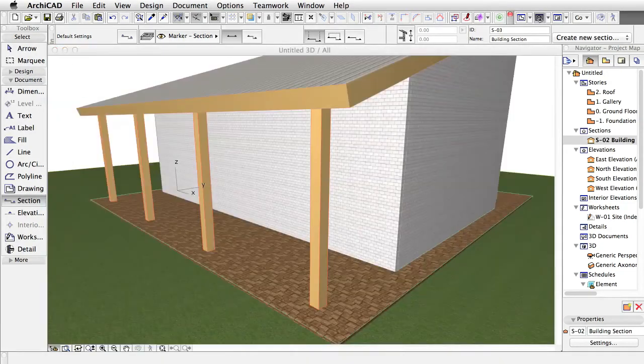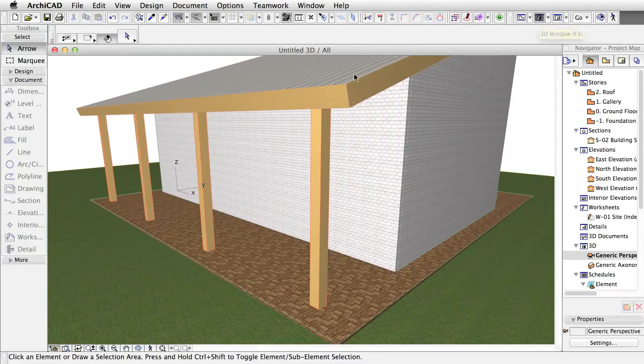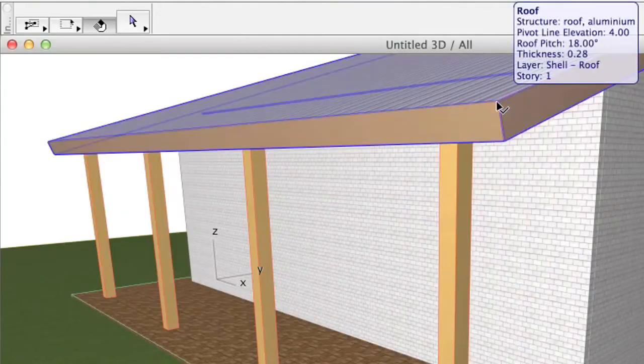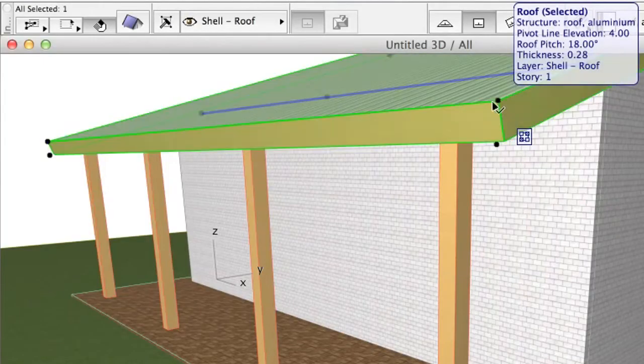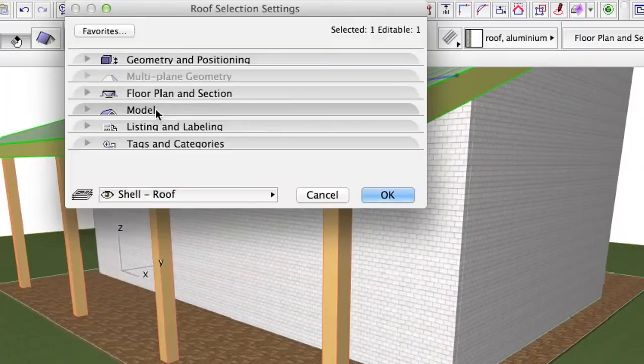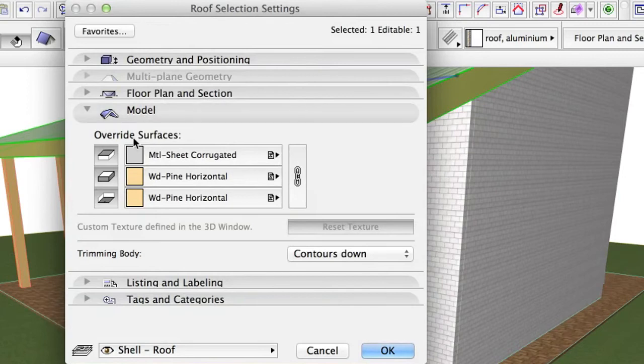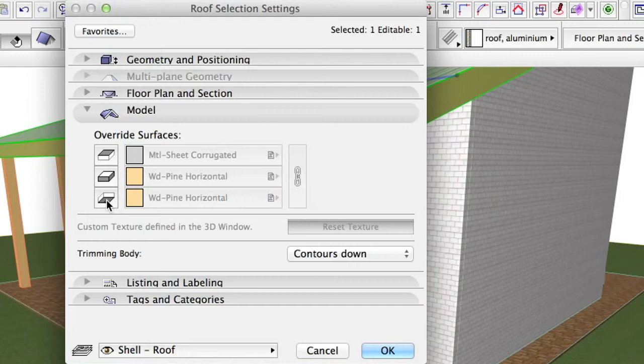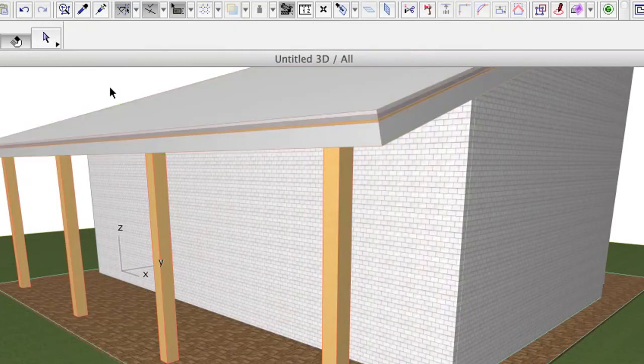Switch to the 3D window, and select the roof and open its settings. Turn off Surface Override for the side materials. Click OK. The skins of the roof are now visible.